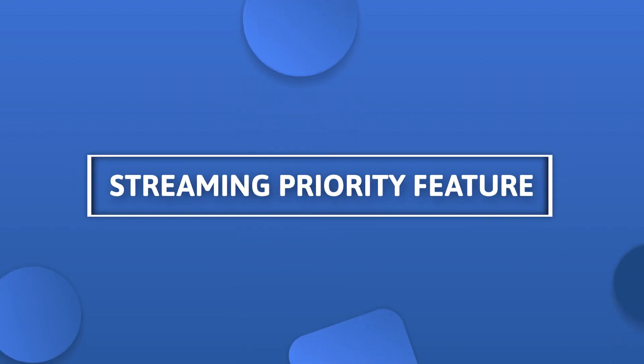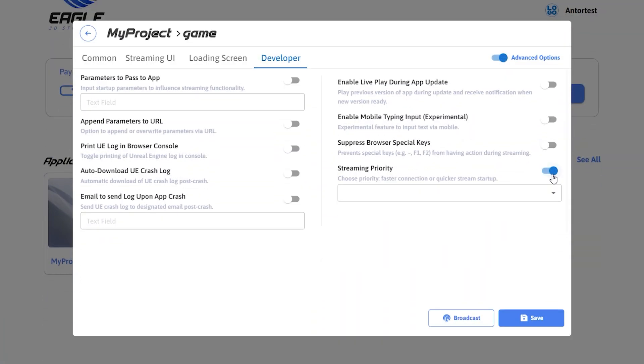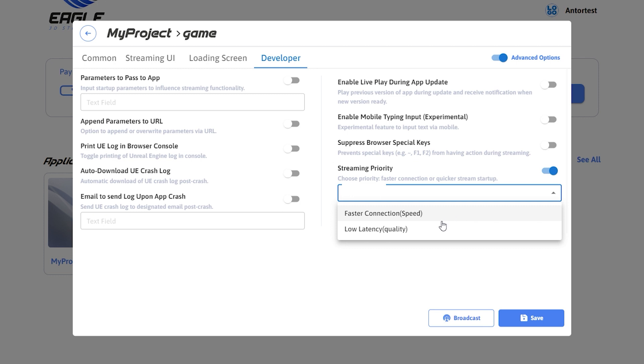Hello everyone, today we are going to show you how to set up your streaming priority feature. This will allow you to switch between the lower latency and faster connection streaming priority settings.